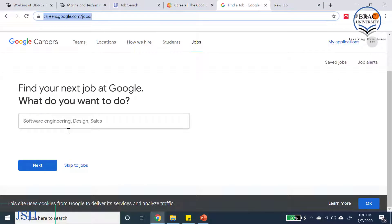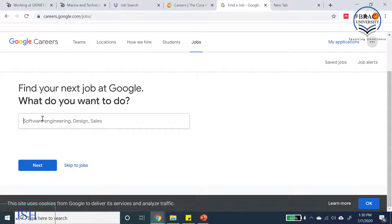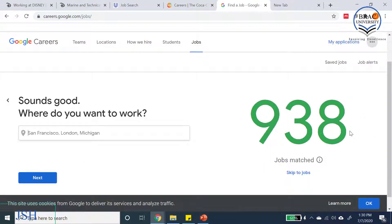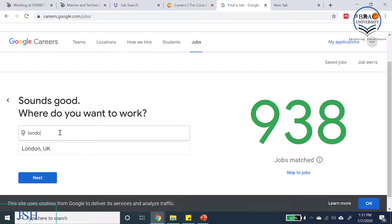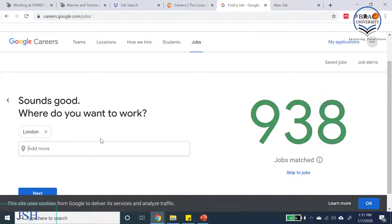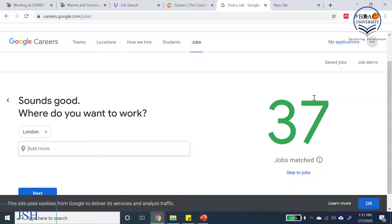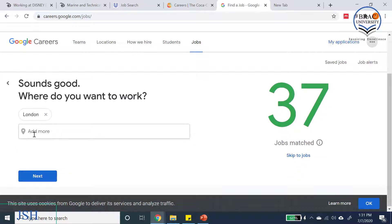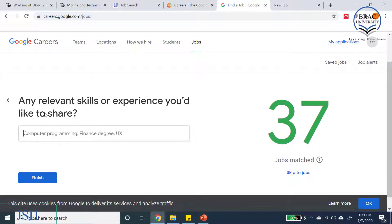Finally, let's look at the Google careers page. You can type your role — examples given are software engineering, design, and sales. I'll type 'engineering' and press enter. The system already shows there are 938 engineering jobs available at Google right now. It then asks for your preferred location — I'll type 'London,' which narrows it down to 37 engineering jobs.